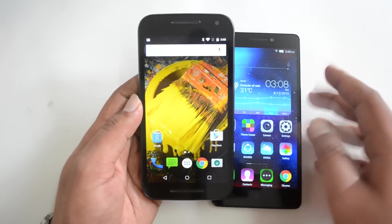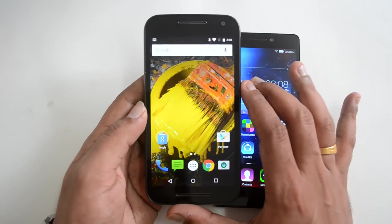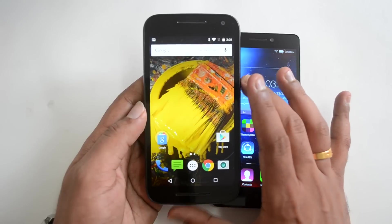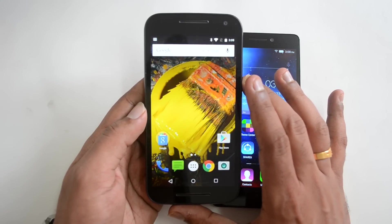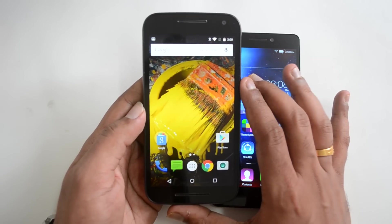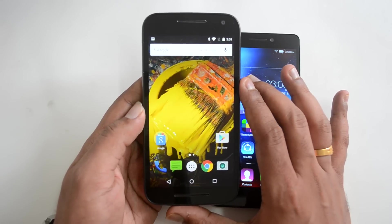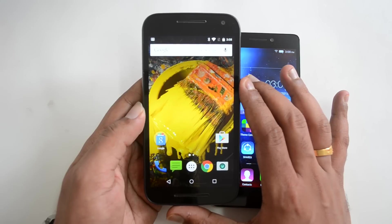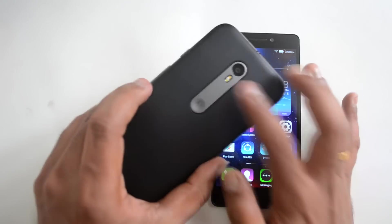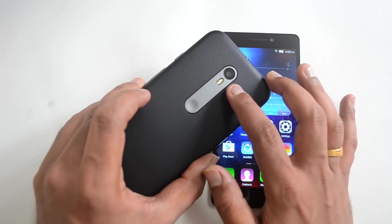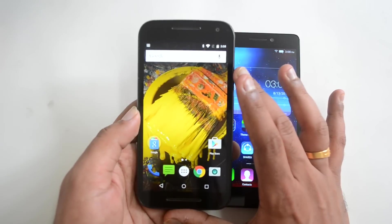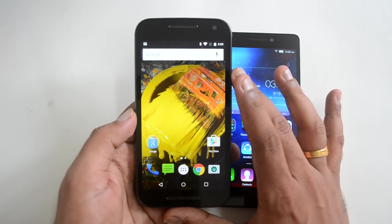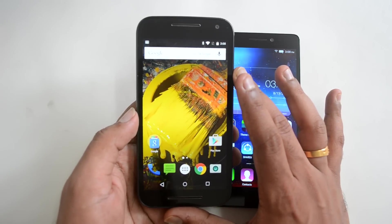First we have the Moto G 2015, or the 3rd generation, which features a 5-inch HD display, powered by the Snapdragon 410 quad-core chipset with 2GB RAM, 16GB internal storage, and Android 5.1.1 Lollipop. It also has a 13MP rear camera with dual LED flash, a front-facing 5MP camera, and a 2470mAh battery.